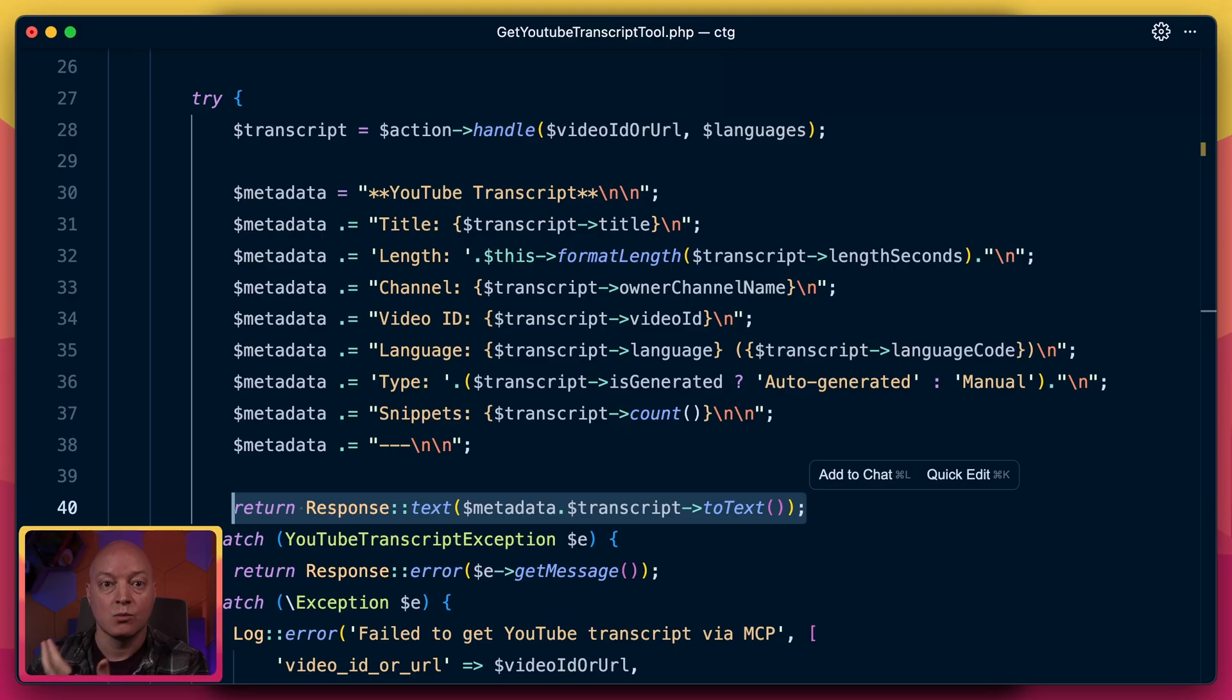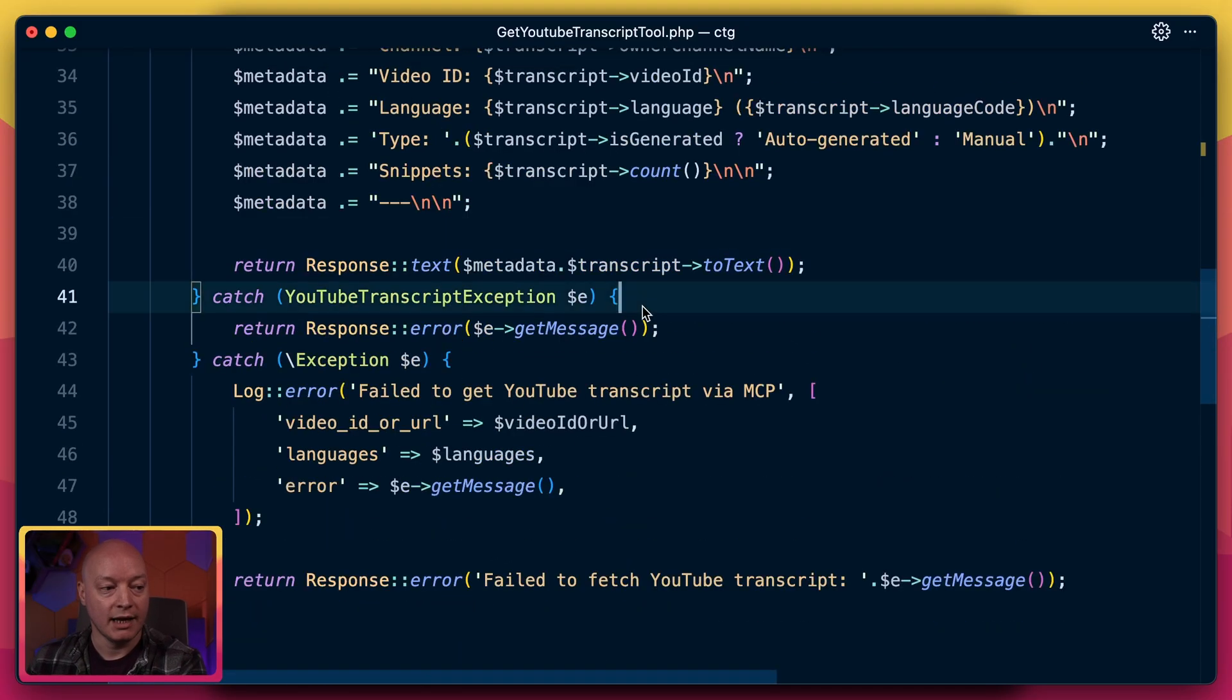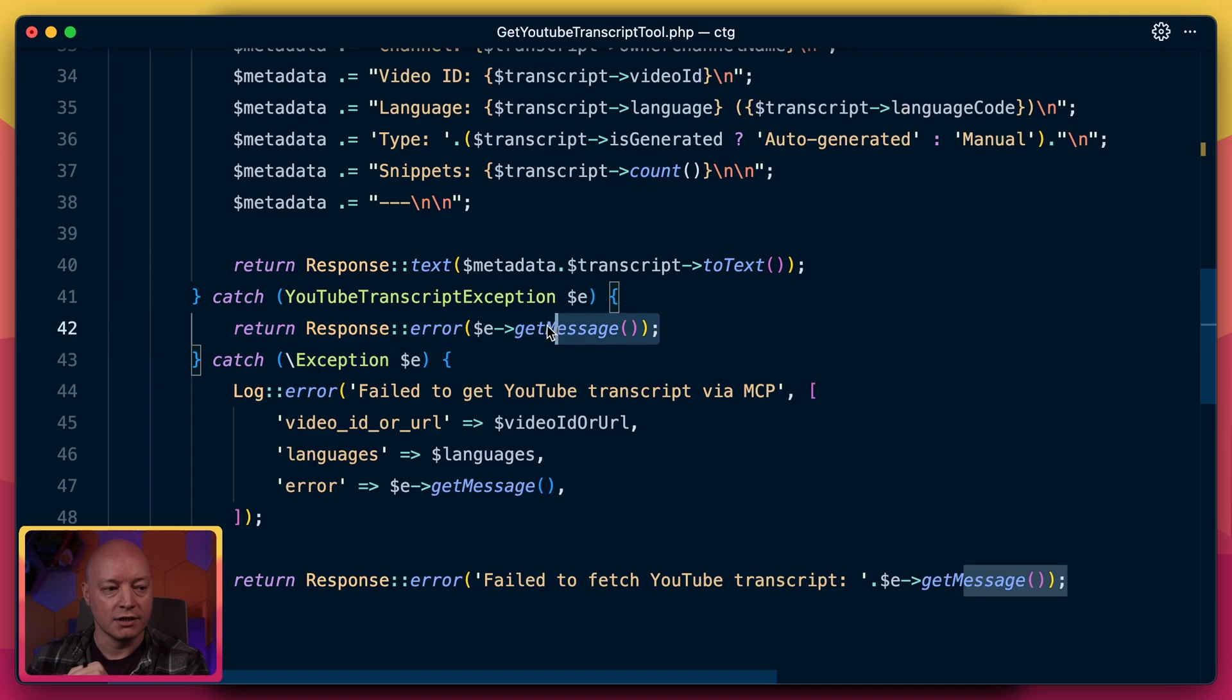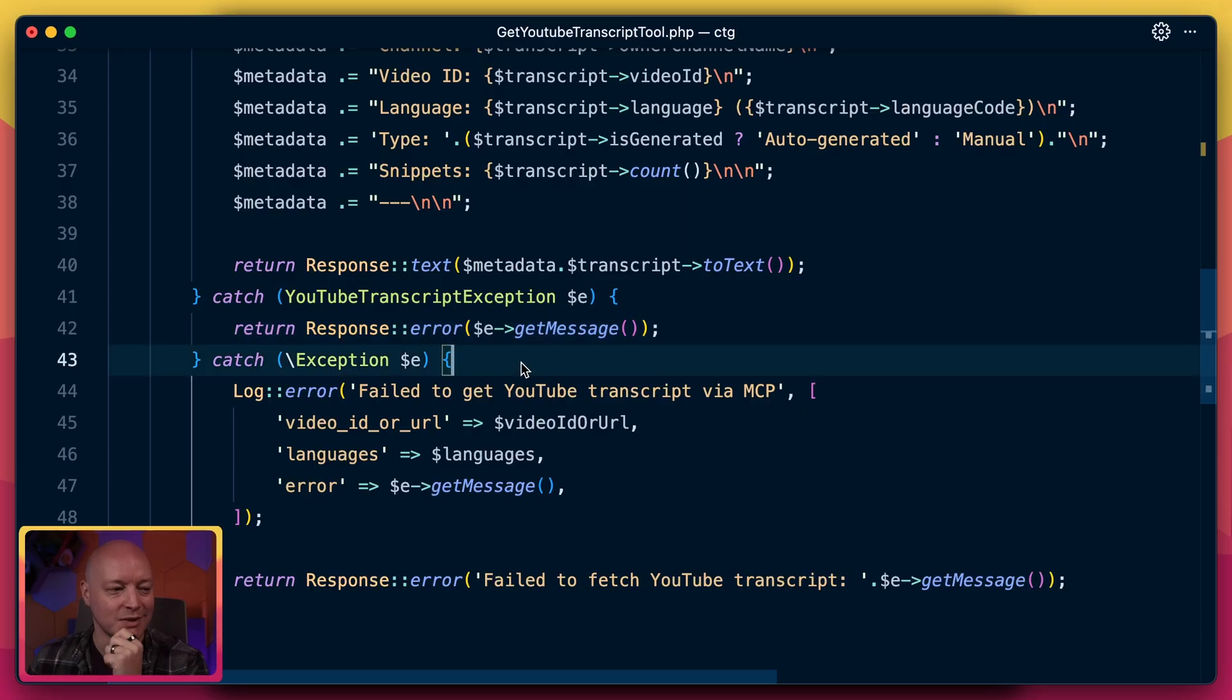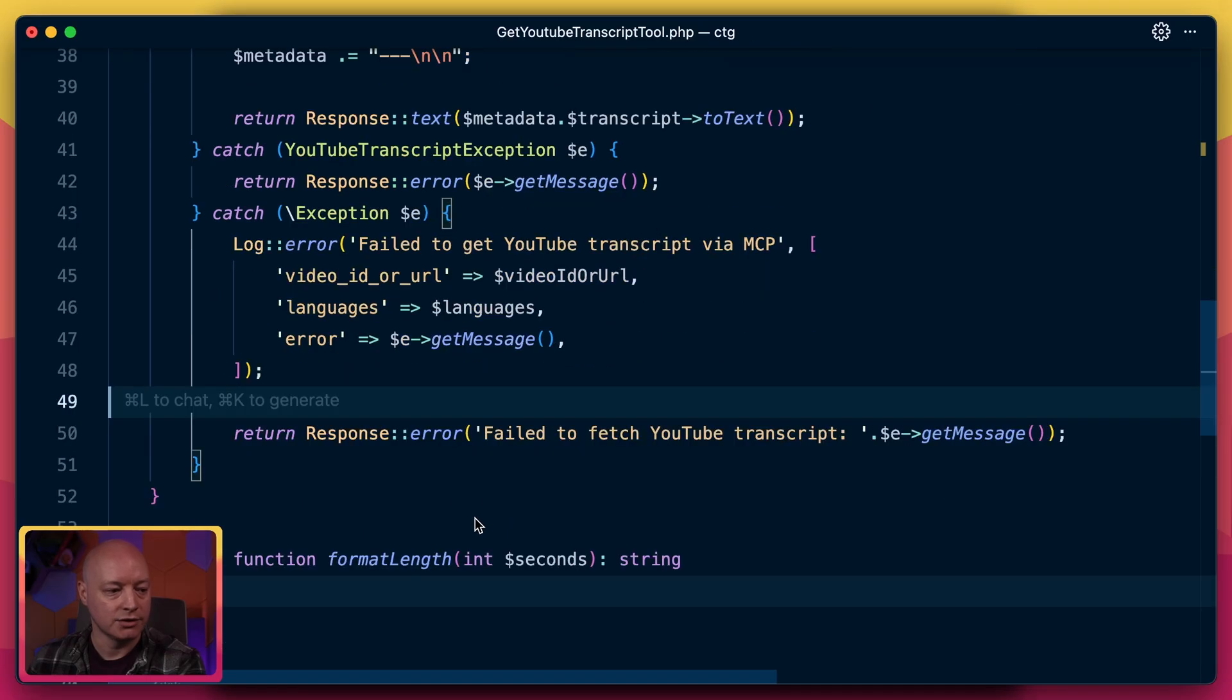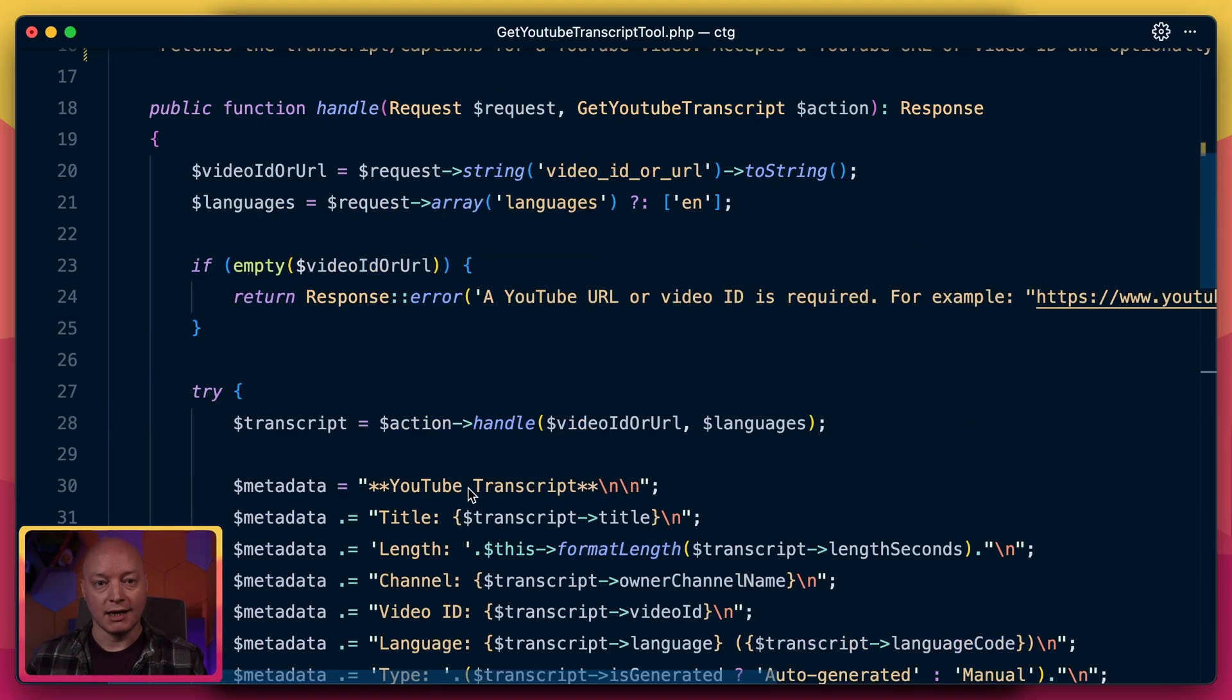And we catch some exceptions. The API may be down, maybe this video doesn't have transcripts, and so we can return an error and that immediately lets the AI agent know there's an error, let's try something a bit different. And then for exceptions that we don't know about, we just log and return a boring traditional error.